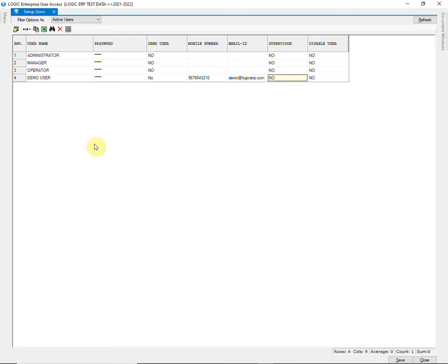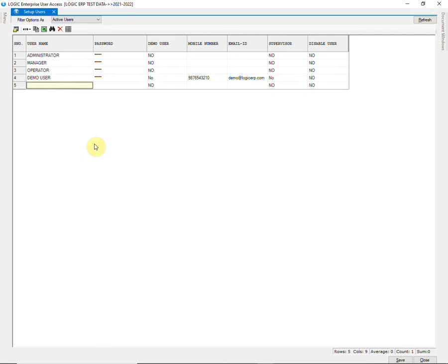You can enter contact number and email address of the user for communication like notifications and approvals. Tick the box if the user is a supervisor. You can also disable any user. After entering all the details, click on save.